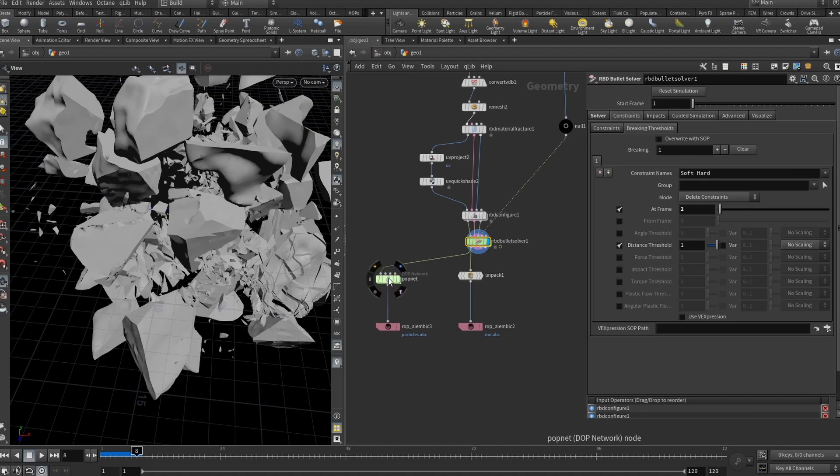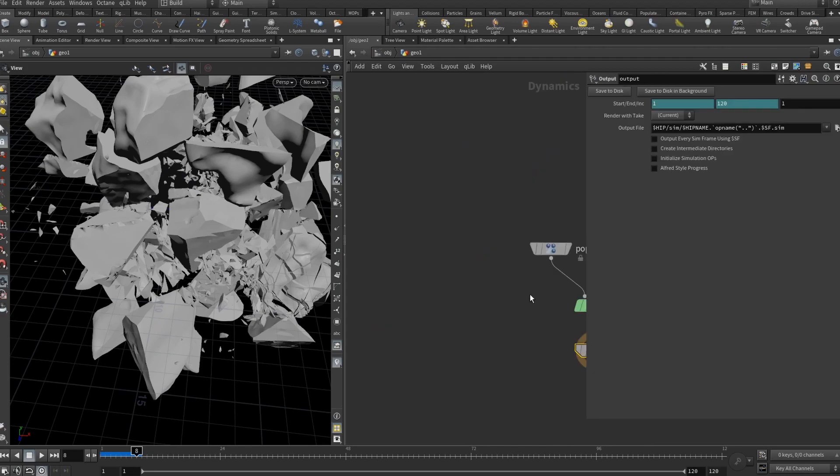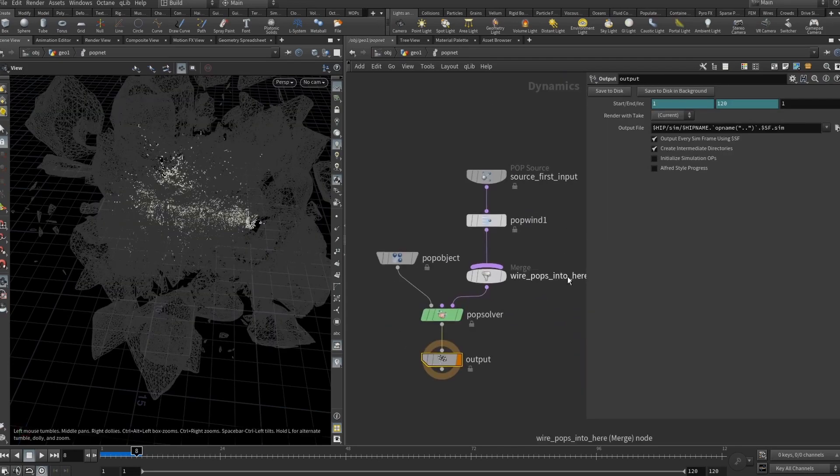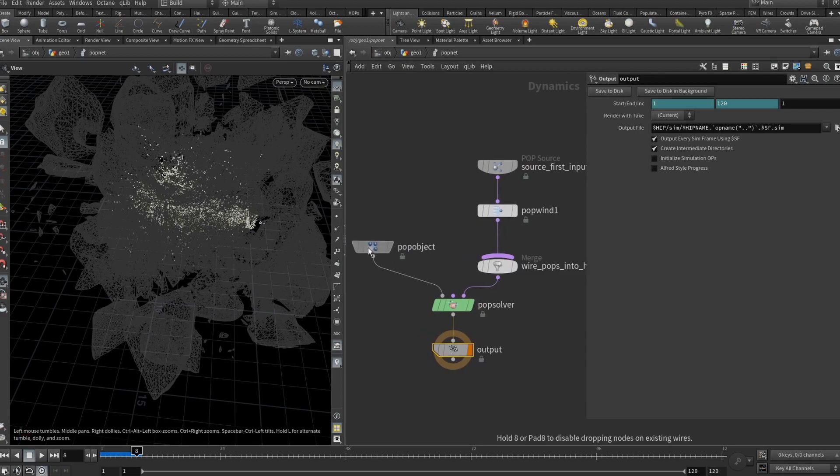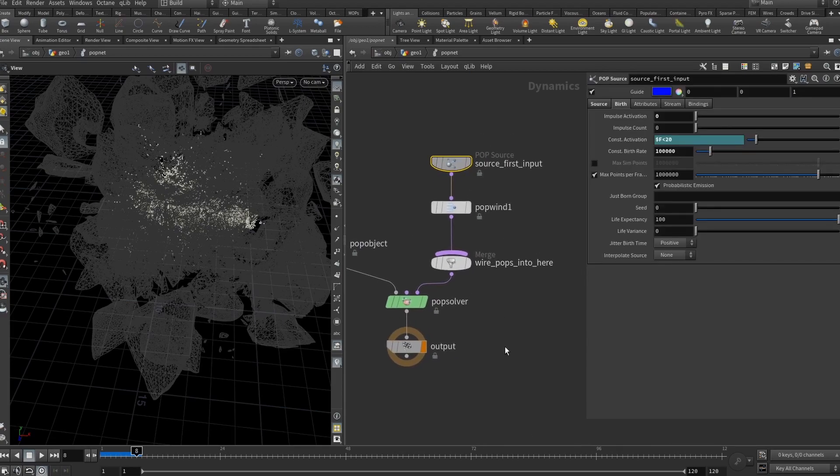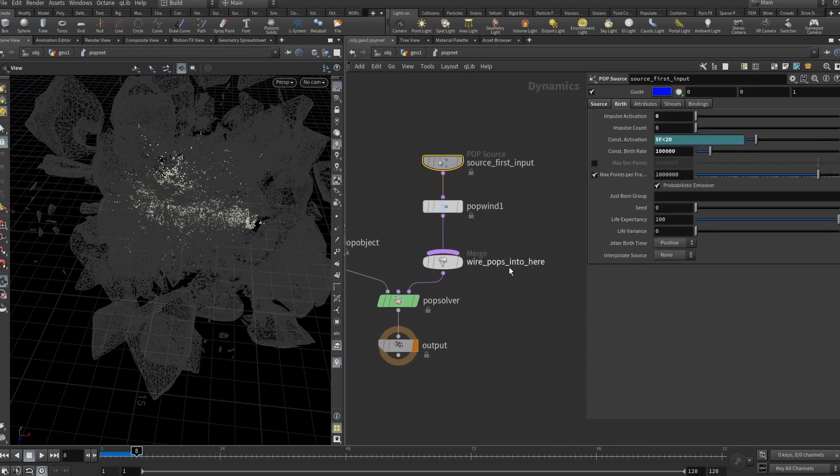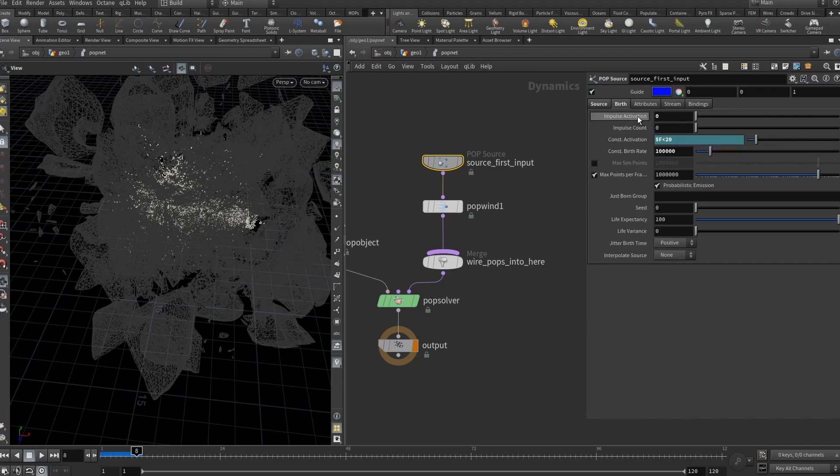Cool. What do we need to do after that? I wanted to add some fine dust. And the easiest, probably not the most realistic thing, but the easiest thing is to add a popnet. And here in the popnet you will see that we have our pop object and source first input, your default stuff. Here in the source first input I set the source to be used for scatter on the surfaces. Impulse activation in the burst tab is set to 0. Impulse count to 0. And I wanted the particles to be emitted until the frame 20.